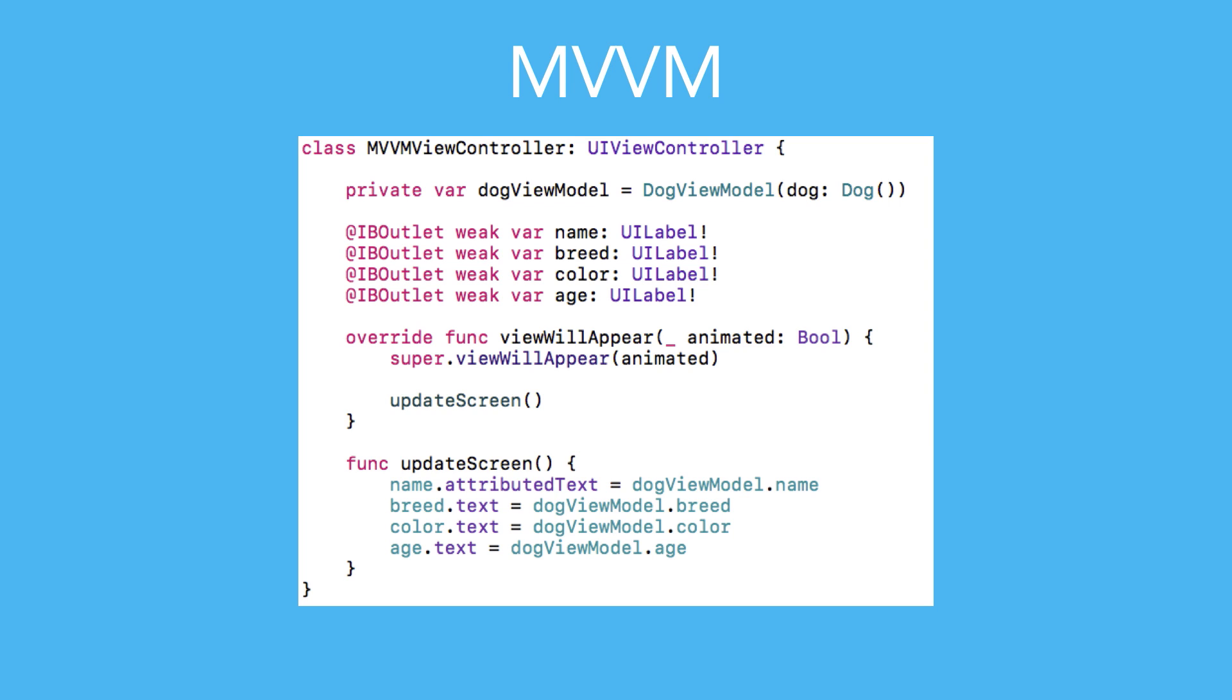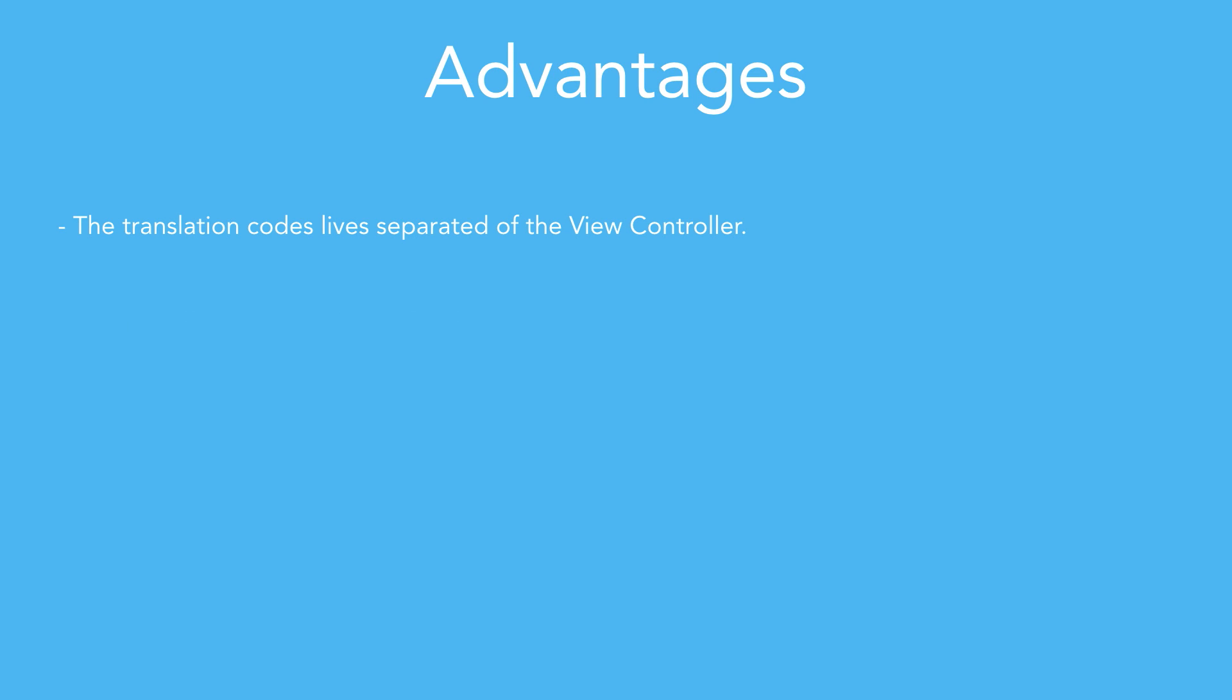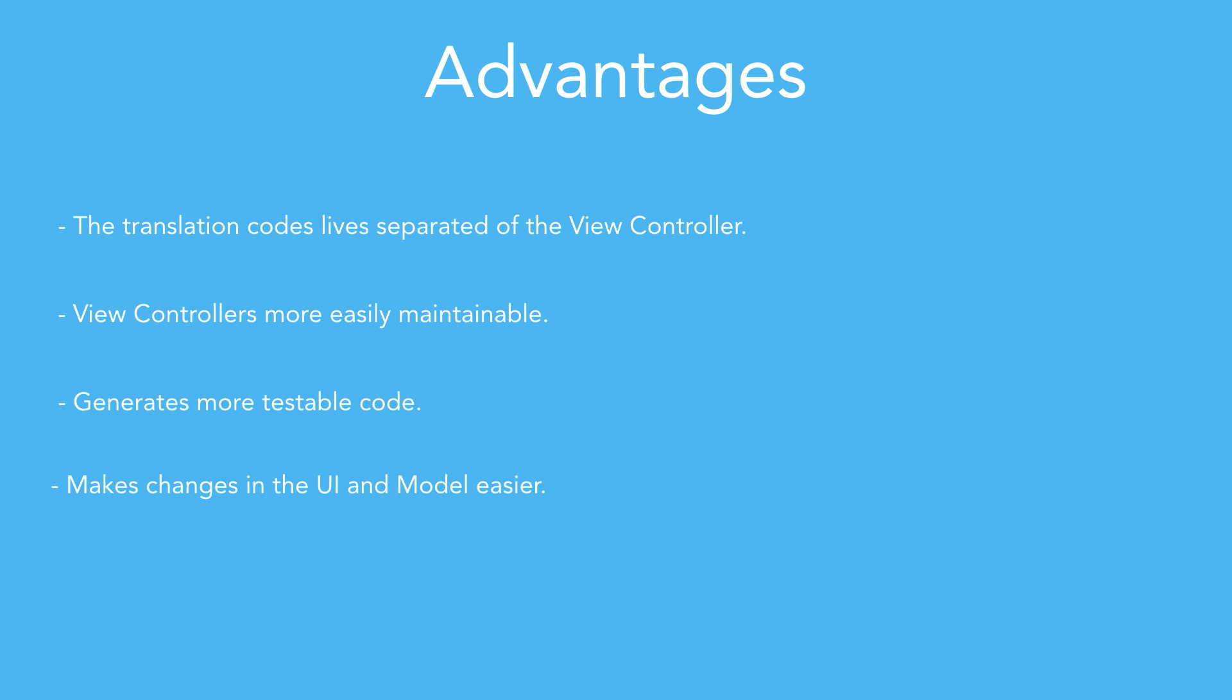Now that we know what MVVM is, let's list some of its advantages. All the big advantages of MVVM are based on the fact that what we call translation code is now separated into a specialized object. This makes our view controllers to be smaller, and therefore, easily maintainable. It also makes our code more testable, since all the logic to translate the model is concentrated in one place. It also makes changes on the UI and model level easier. It is very easy to change any of the ends, being able to rely on having a translator being responsible to make the bridge between those.